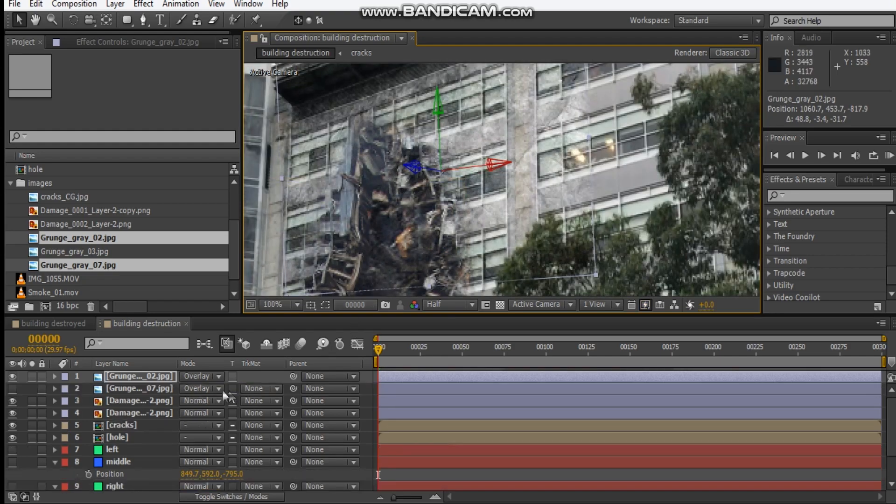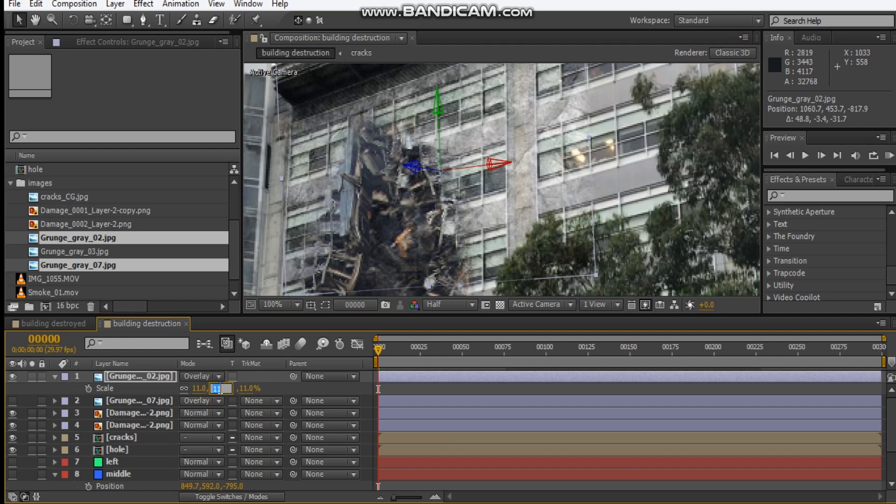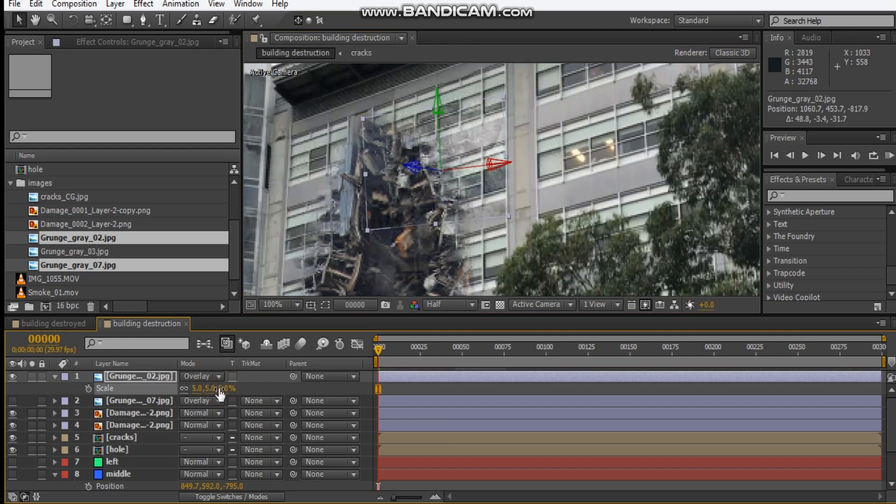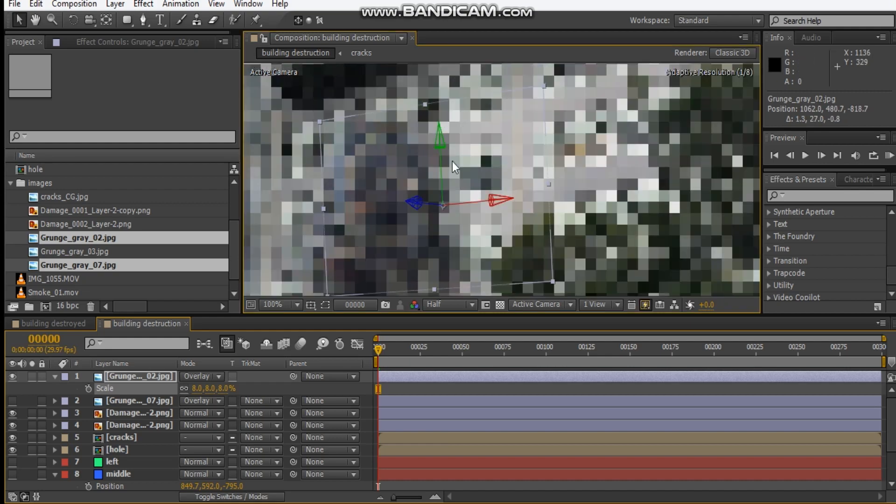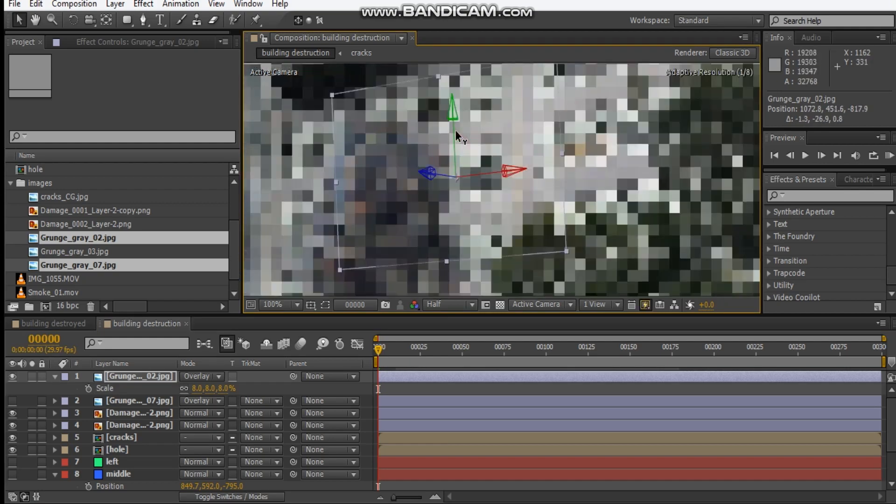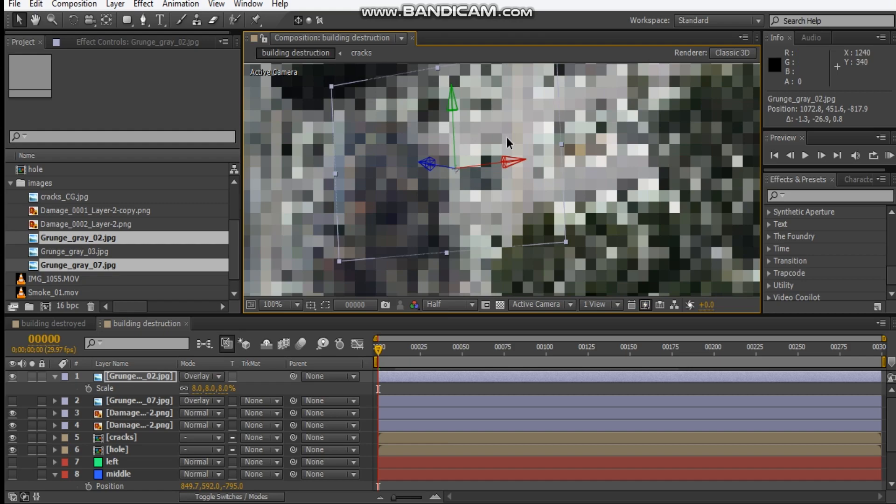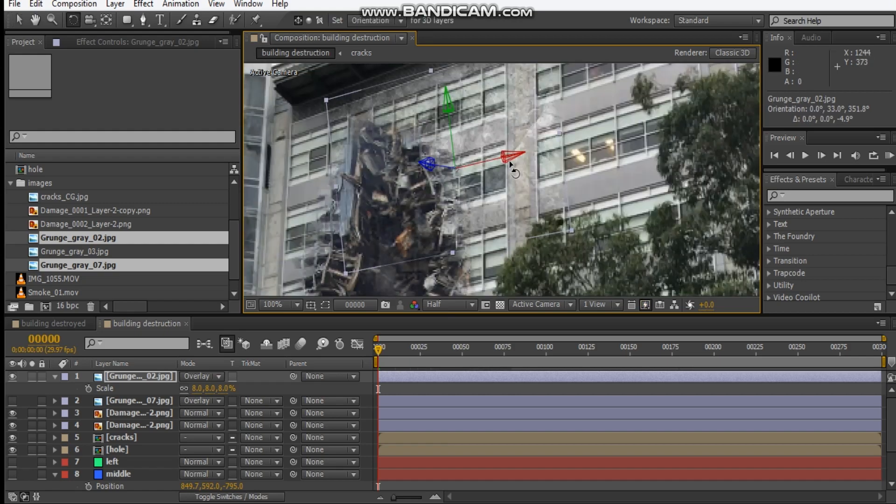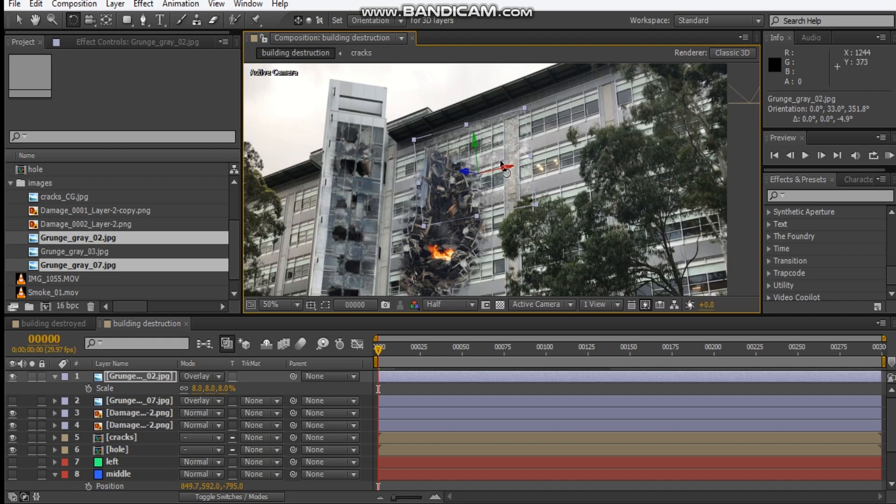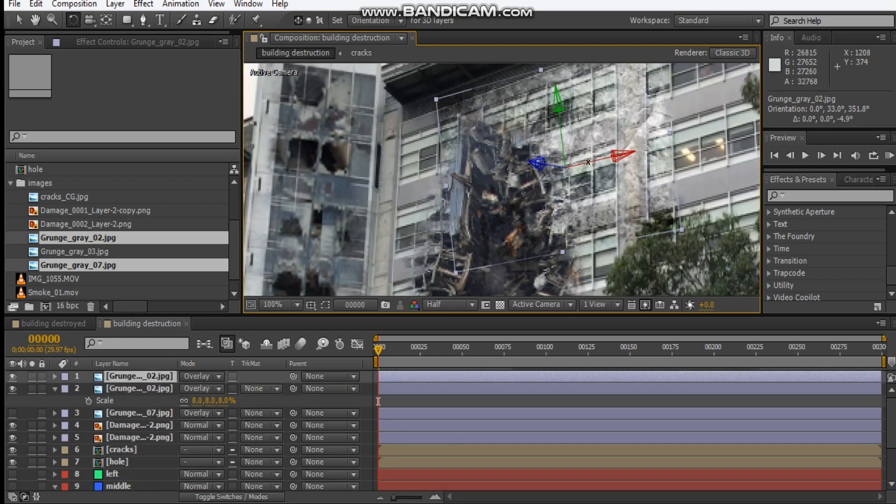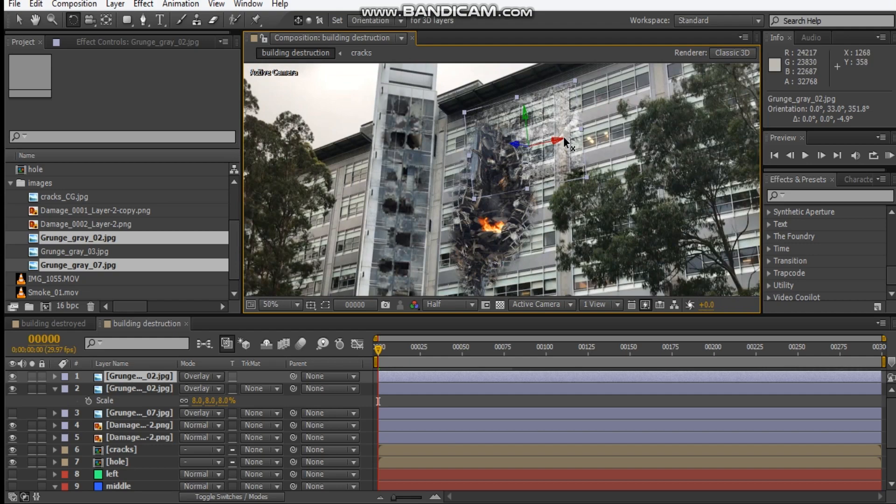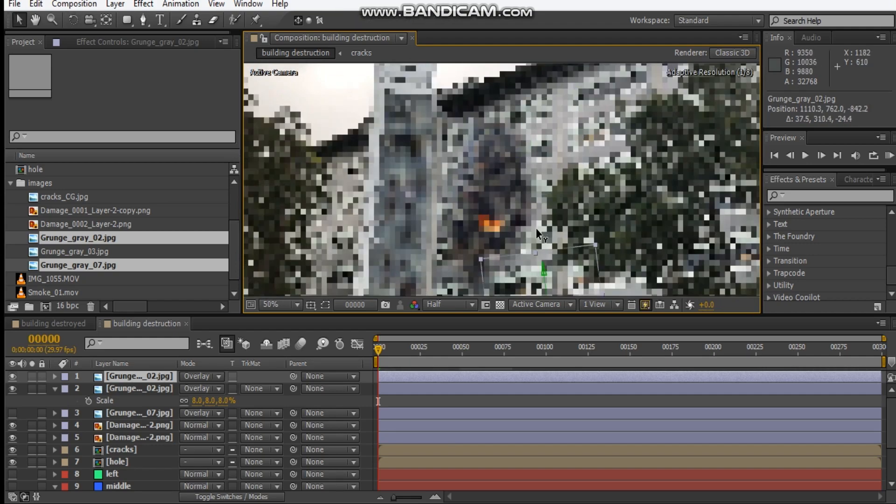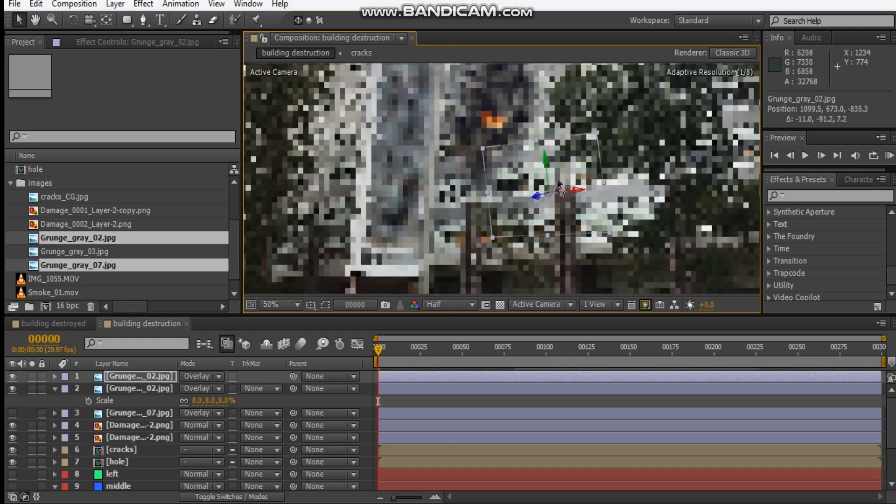Let's place some of these. Maybe we'll place this one up here. We'll scale it down even more to maybe like five percent, maybe eight. Then just position it somewhere up here.